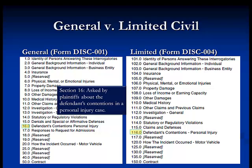The questions in section 16 deal with contentions that a defendant might have in a personal injury case. They are asked by plaintiffs to defendants, such as an allegation that the plaintiff was not injured.